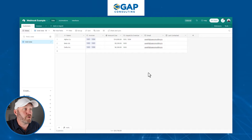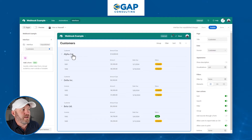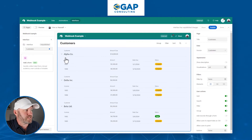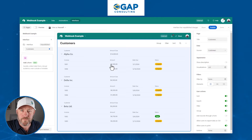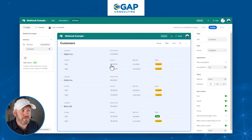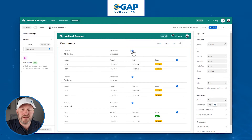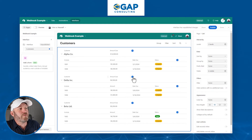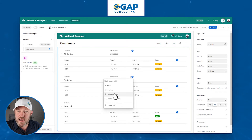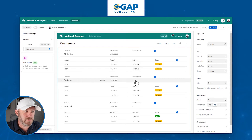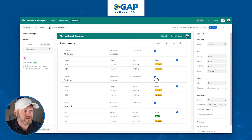Now we want to build an interface. I've put something light together — a list by customer, with each customer showing their invoices underneath, including status, due date, and amount. We want to add a button at the customer level on the interface that we can push for each customer. We'll also bring in the 'last contacted' field so we can see when we last reached out and avoid spamming people with this automation.